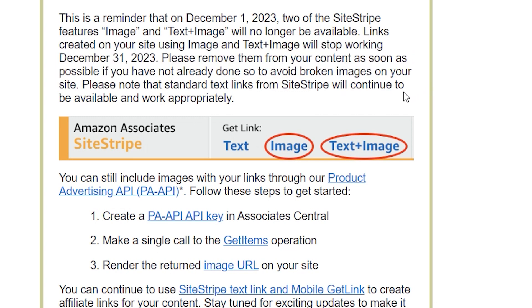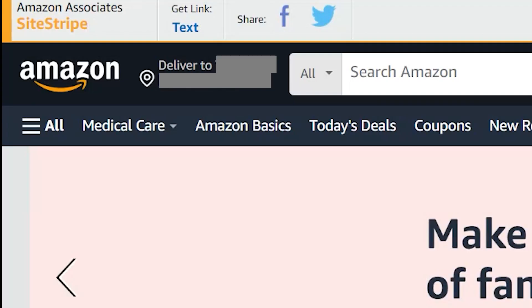As you can see, if you go to Amazon's SiteStripe tool right now, the image and image plus text features are not there anymore. While this change does not impact links generated through SiteStripe,